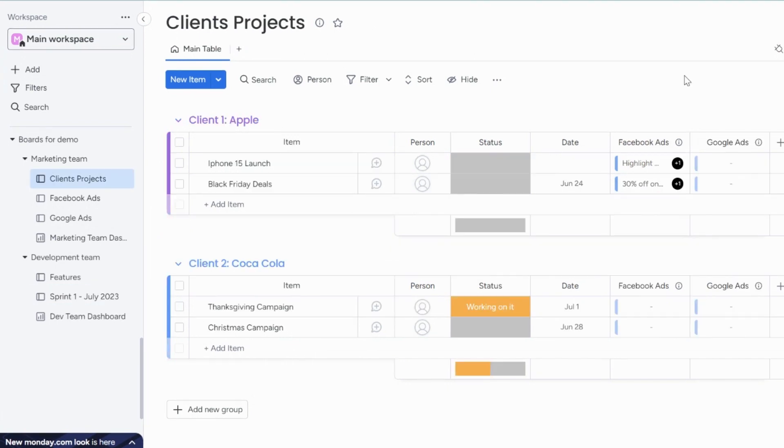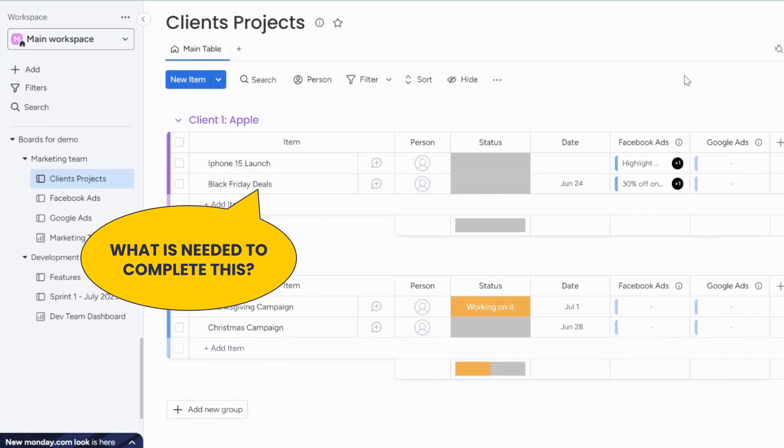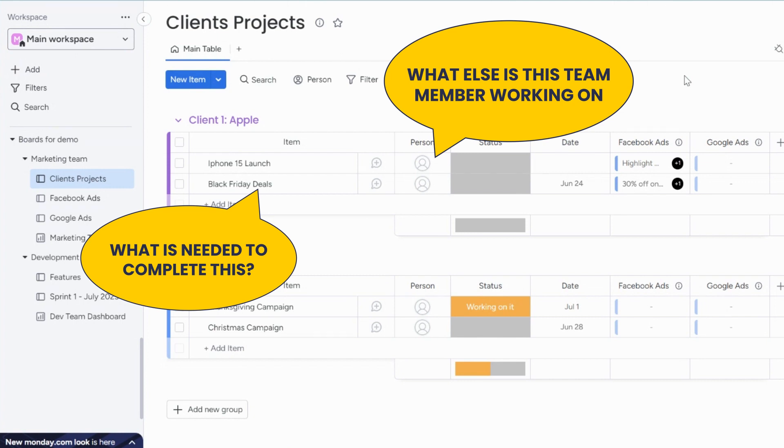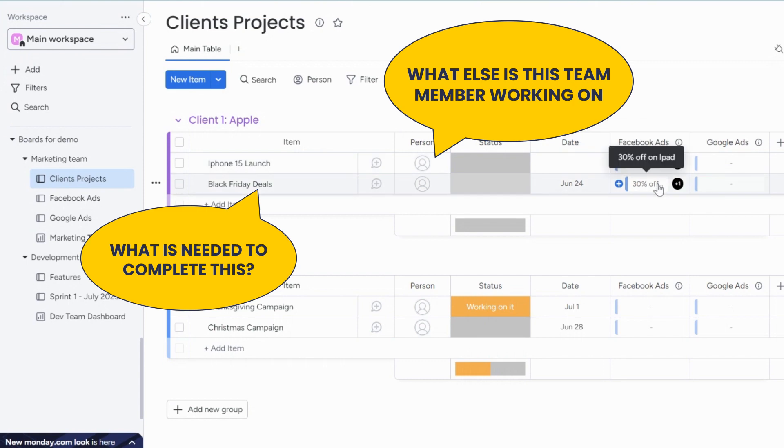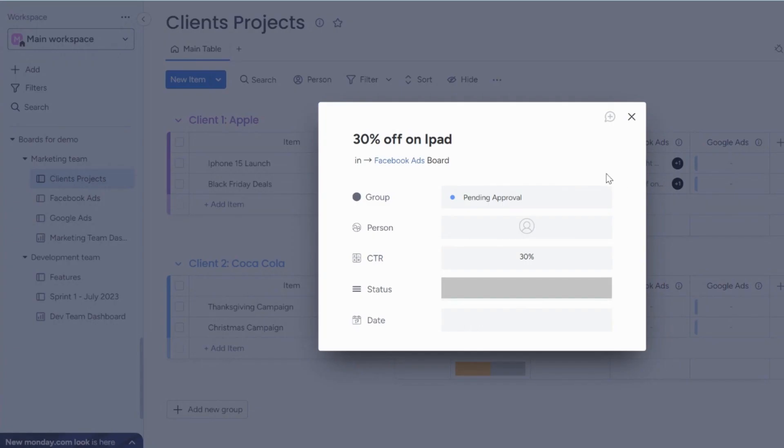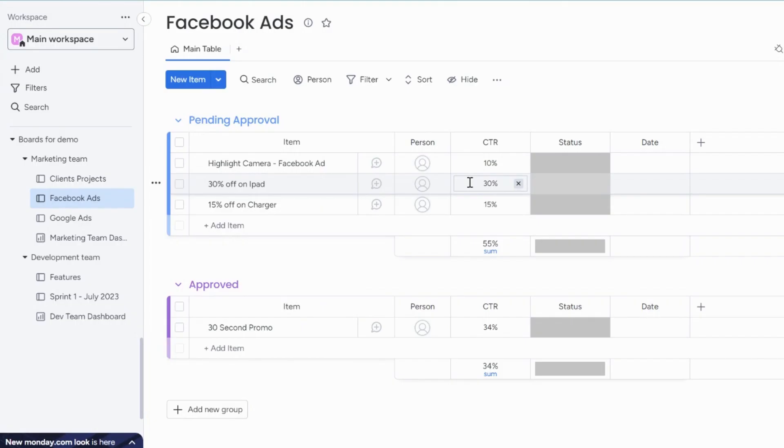This approach might work in the beginning, but you'll quickly run into a challenge. A table view can only show one level of connection. The context and status around the connected item is still on another board. To see that, you open another tab.